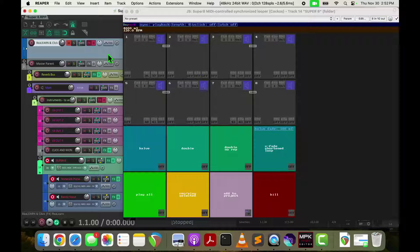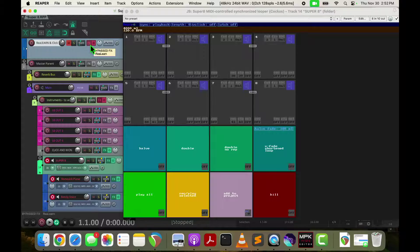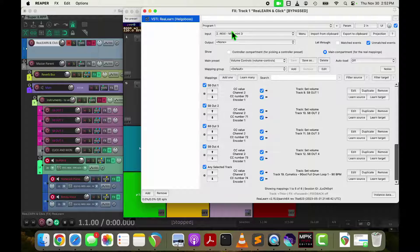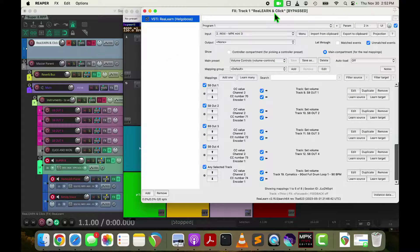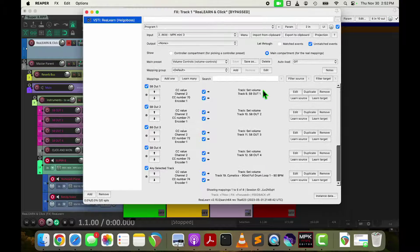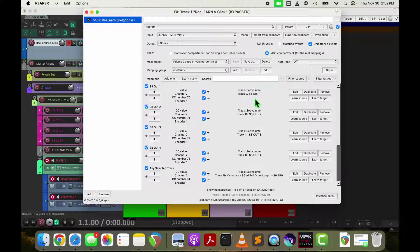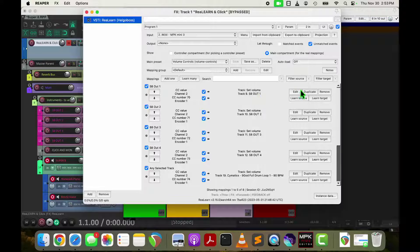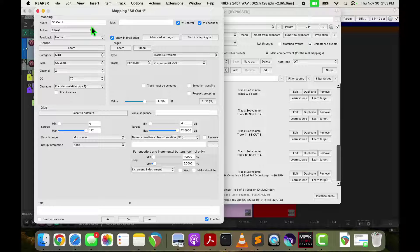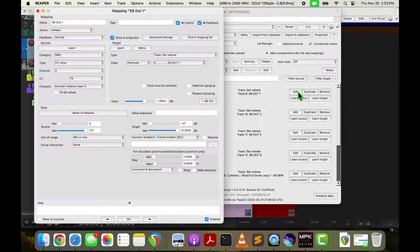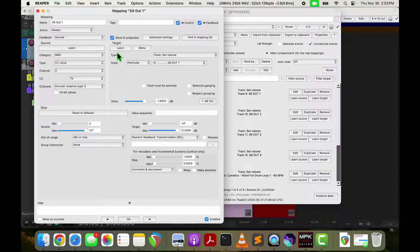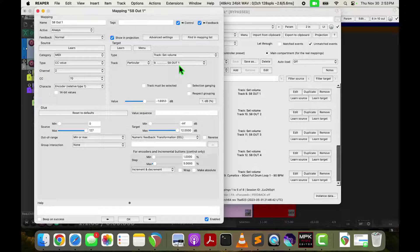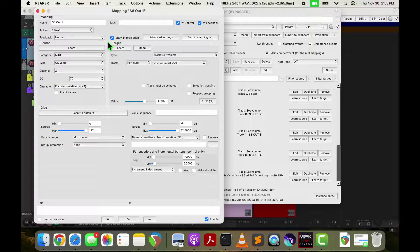Up here, this track is where I control my knobs and this is just an instance of Realearn. So each of these knobs are connected to an output track. For example, this S8 out one is connected to the output track. It's a relative one type encoder. It's listening on MIDI channel two and it goes to the S8 out one track.